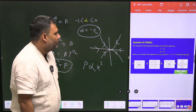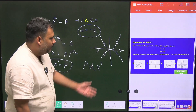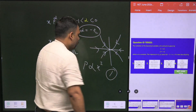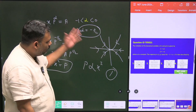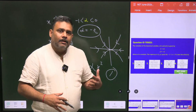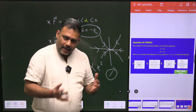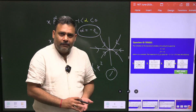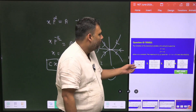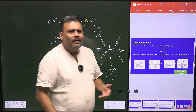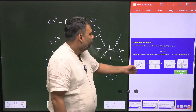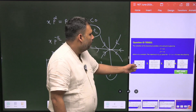So the answer is that all trajectories converge towards the origin, and option number one is the correct answer. This problem is a mixture of equation of motion and phase curve analysis — once you derive the equation, you can determine the arrow direction by checking how X and P vary with time.